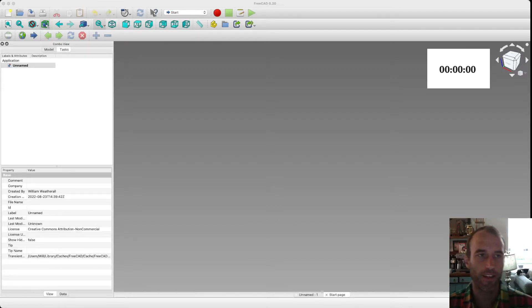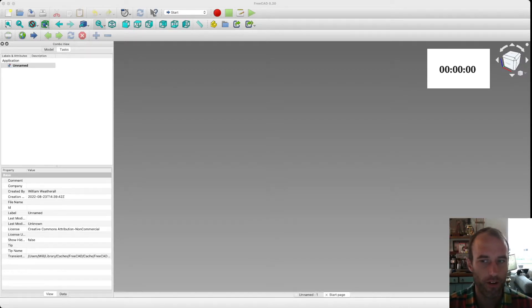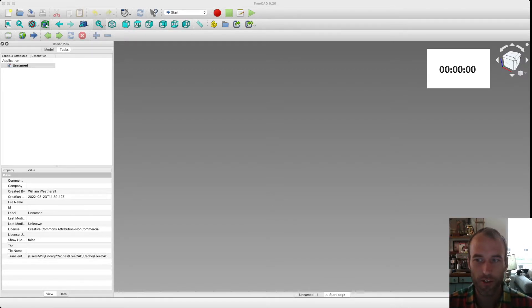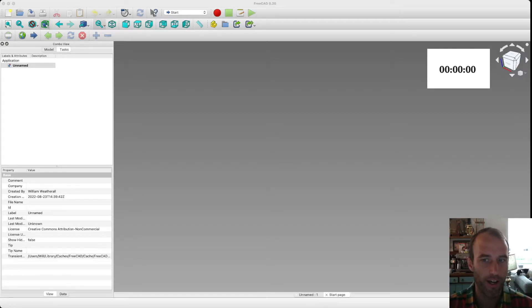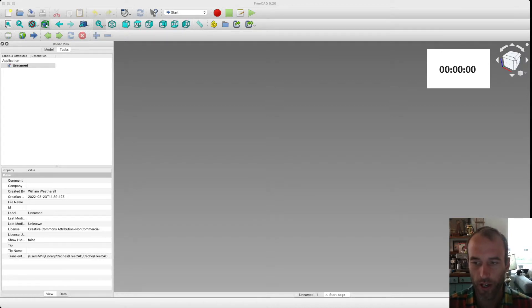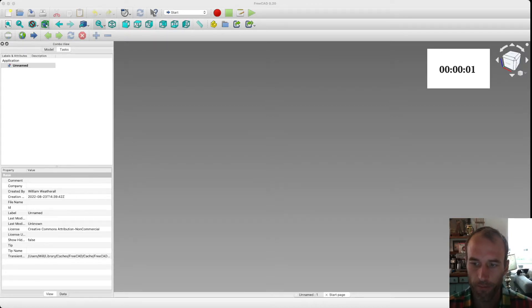FreeCAD can be a little strange at times, or a little quirky, but it is super powerful and super clean. Let's dive into making our part here, and I will show you how it works. So, start the timer.